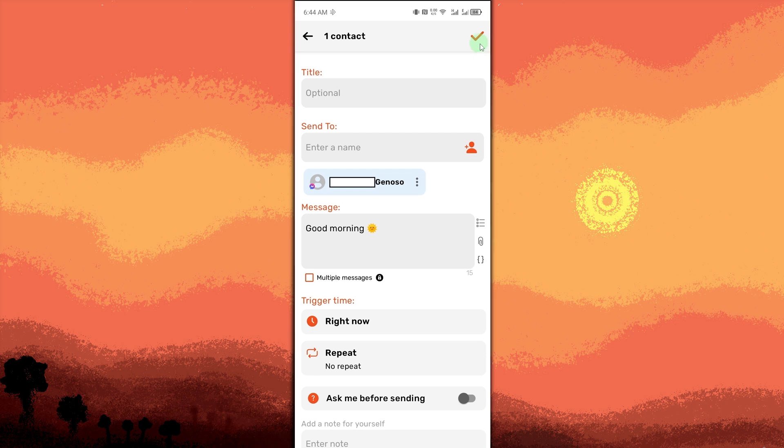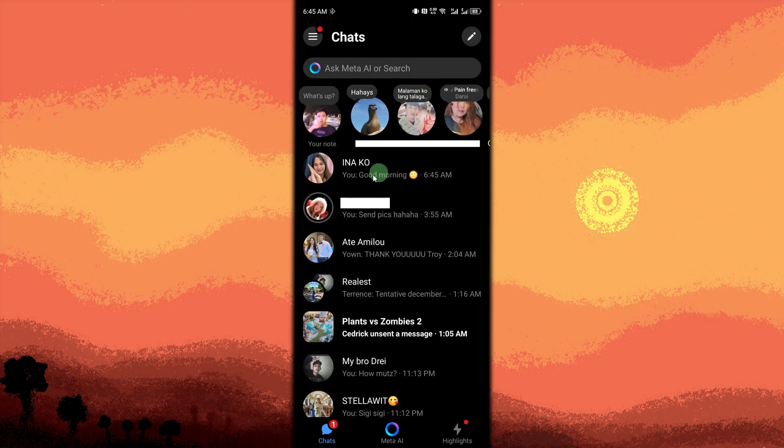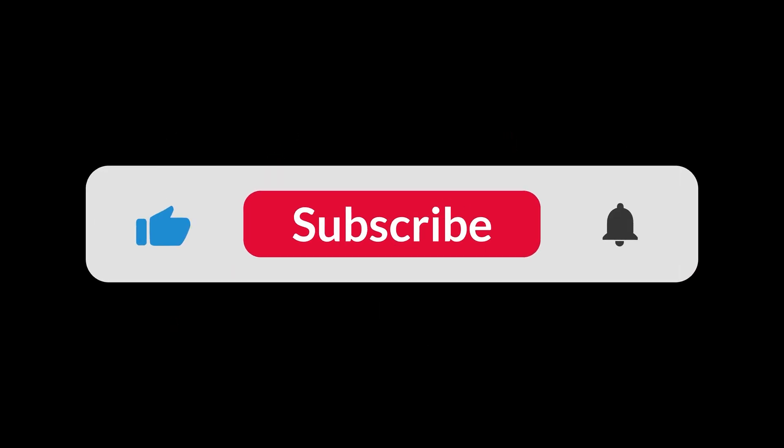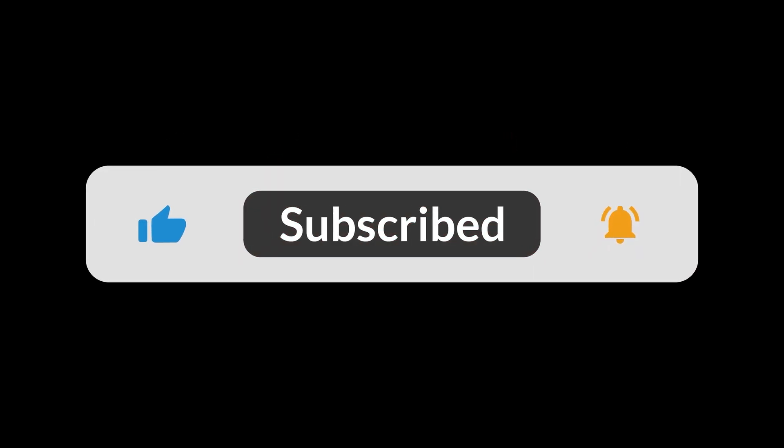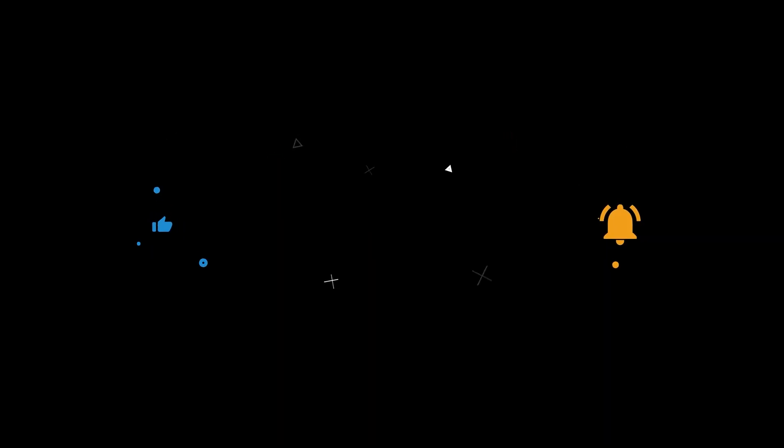As you can see, it has already been sent to my mom. And that's all for now folks. Thanks for watching.